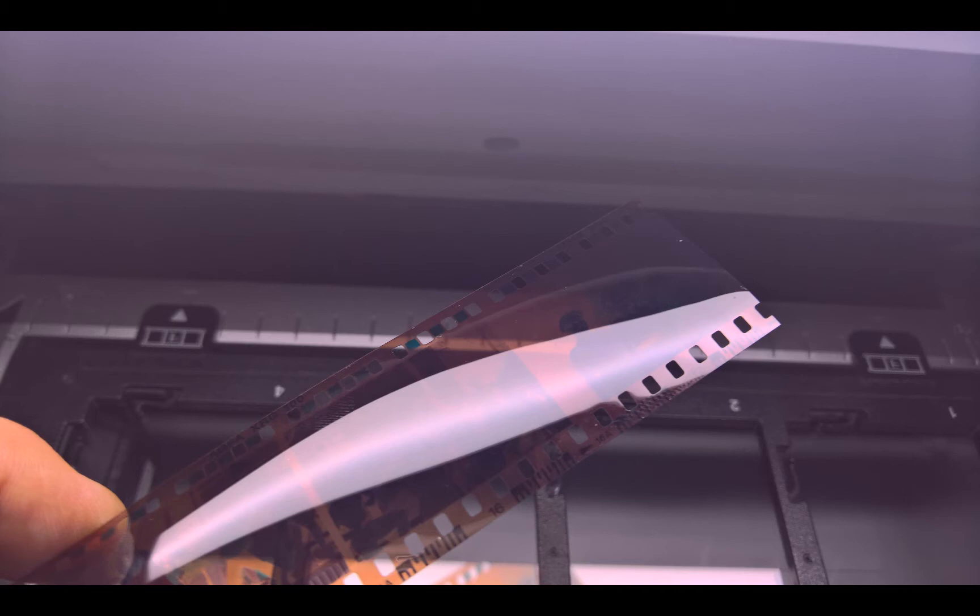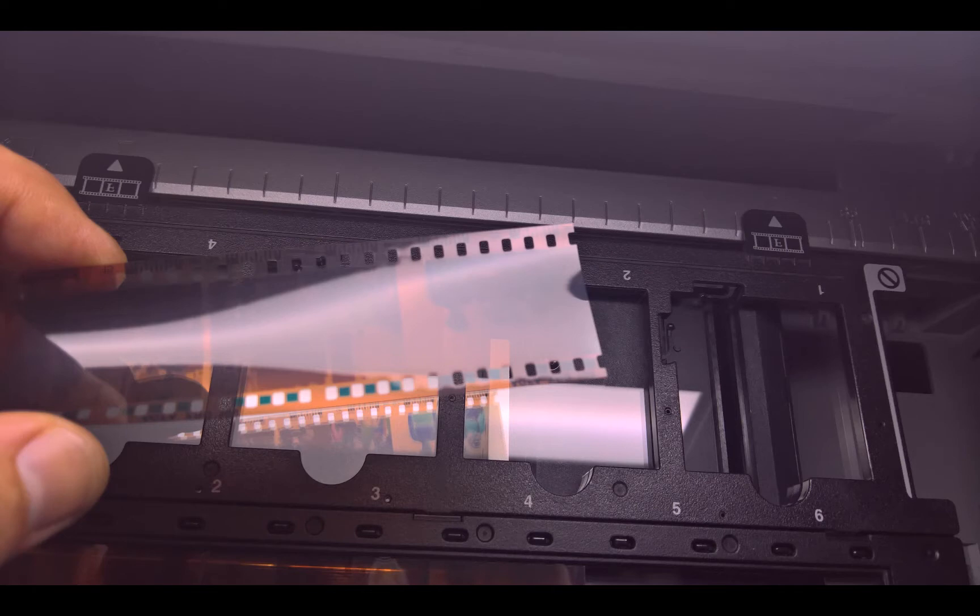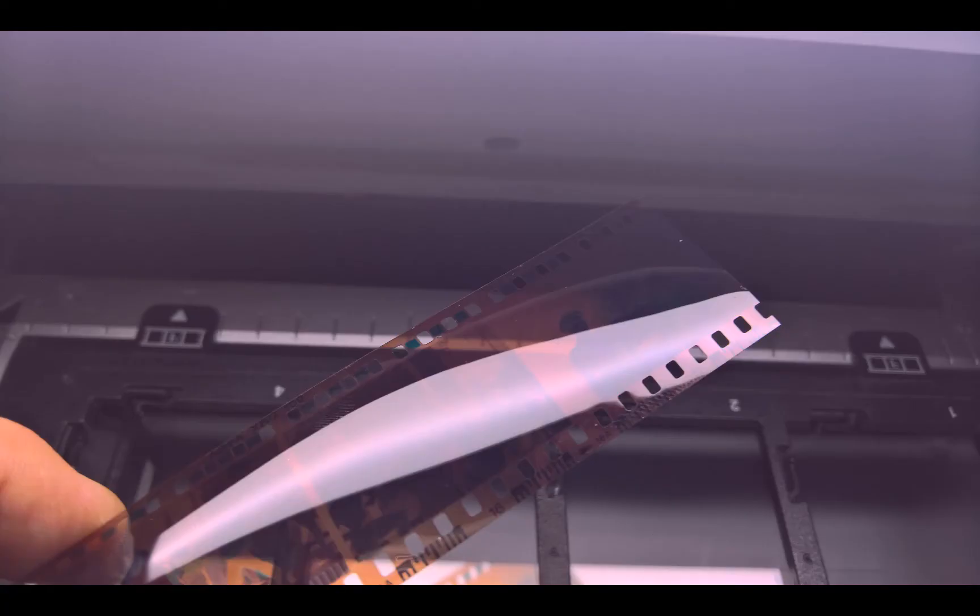So it's going to go face down and upside down. So what I mean by that is there's two sides to a piece of film, obviously. One side is kind of shinier than the other. The shiny side is the front, and it's going to go face down on the scanner in the holder.